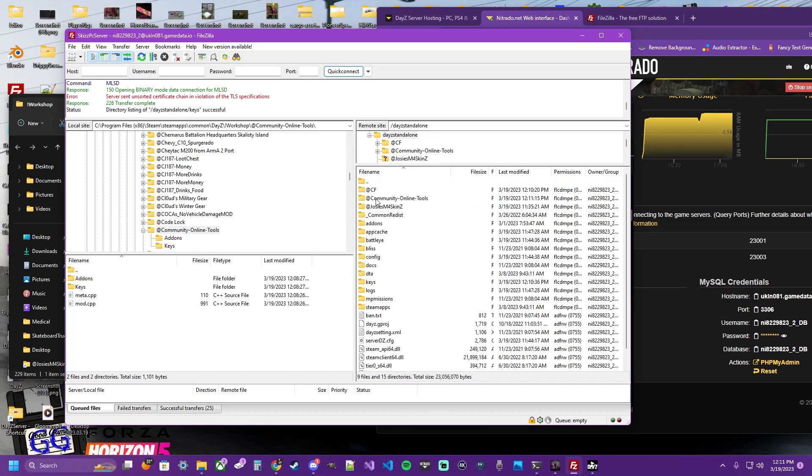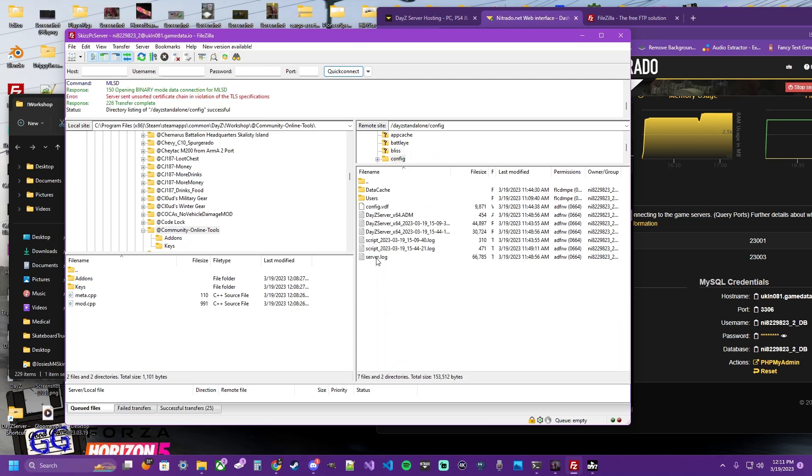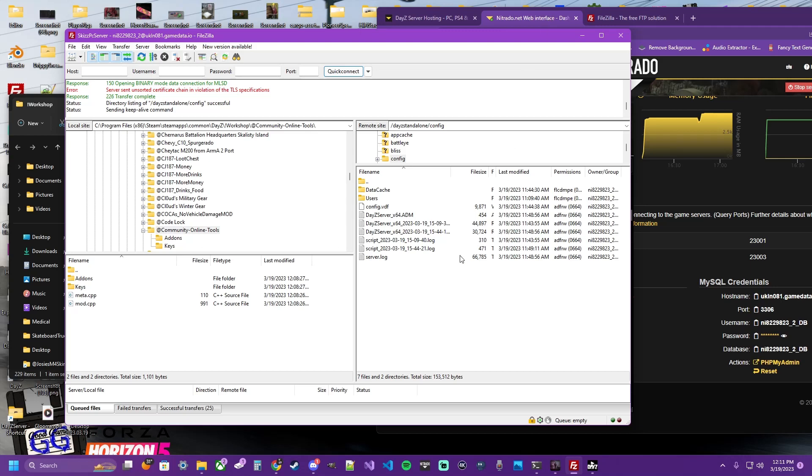But to get the admin abilities out of the Community Online Tools, you need to set up the config, which doesn't exist yet. Before we do that, we have to actually restart our server and log into our server so it registers a config.